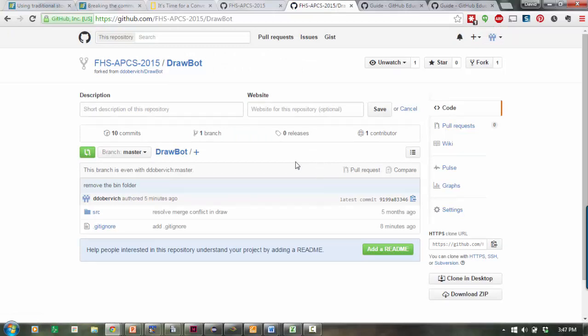What that does is make a copy of that code, but that copy is still linked to the place it got copied from.